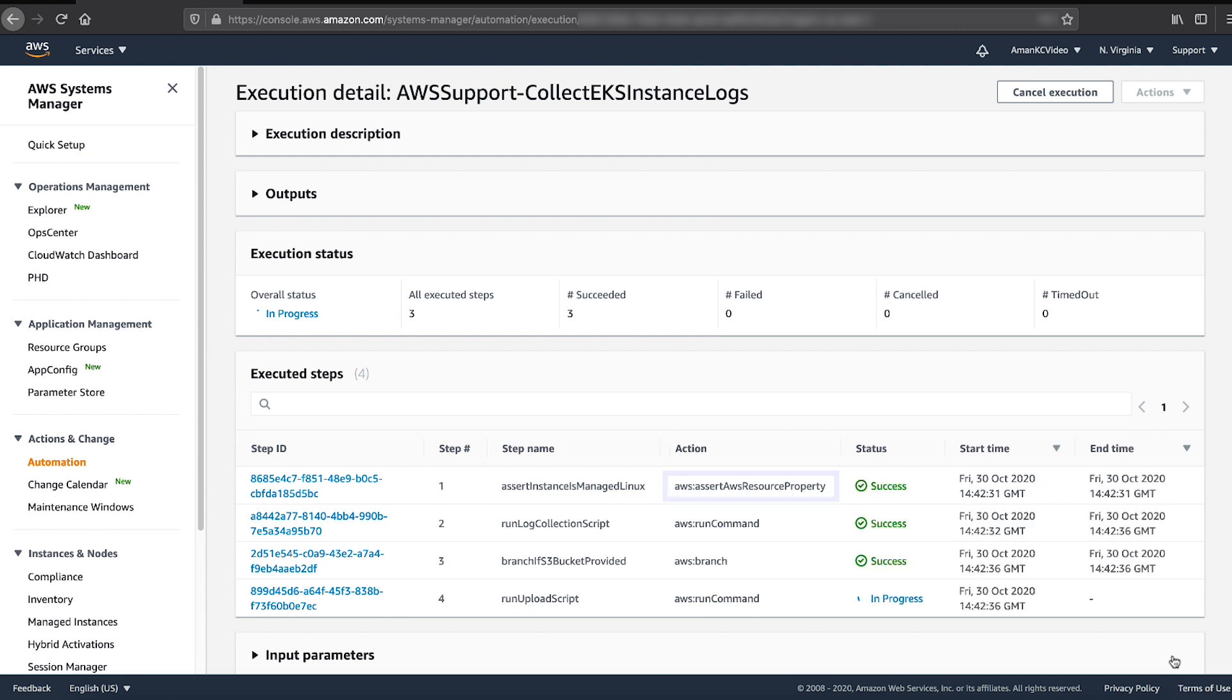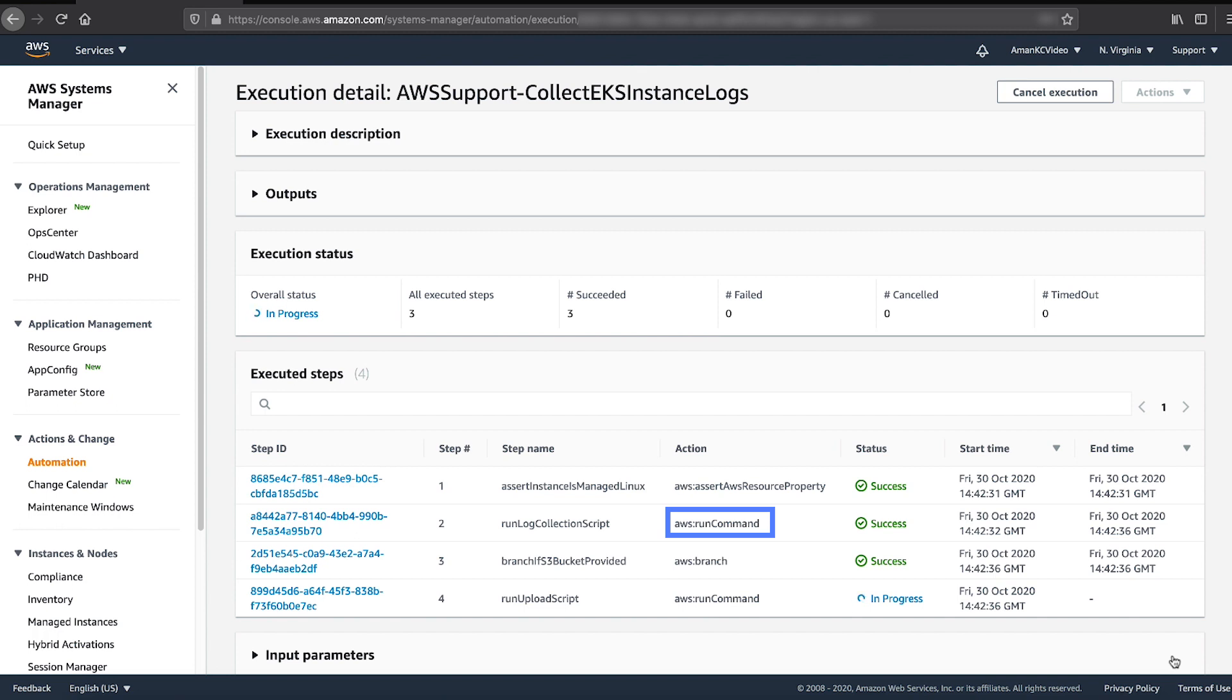AWS Assert AWS Resource Property validates if the EC2 instance is a Systems Manager managed EKS instance. AWS Run Command sends out the Run Command to run the log collection script, which saves manual effort for log collection.